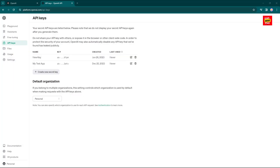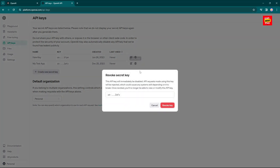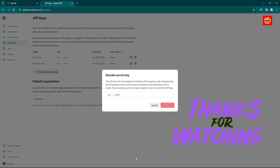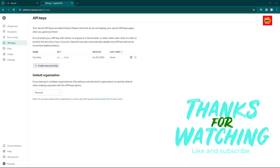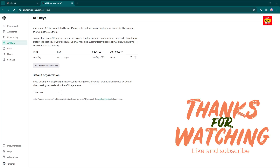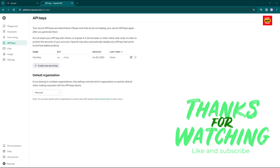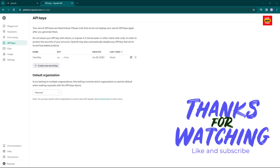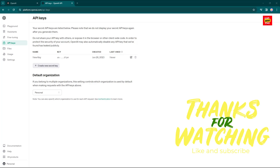And remember, when you've finished using the API key, click on the Delete icon to revoke access. Thank you for watching the video. If you found any value, consider giving us a thumbs up or subscribing and watch our channel for future AI videos.